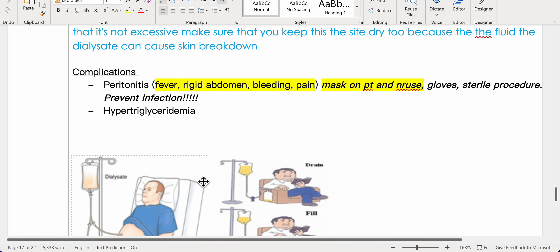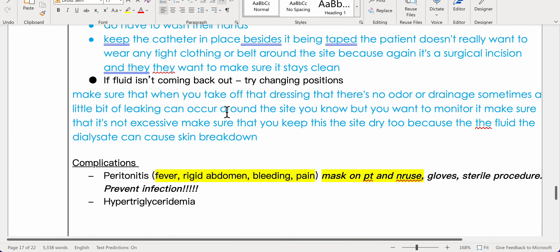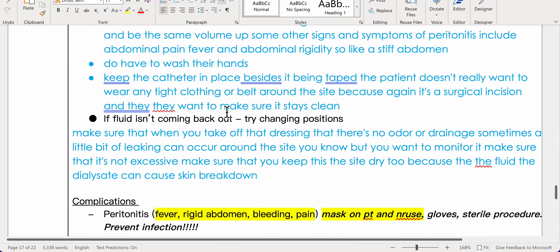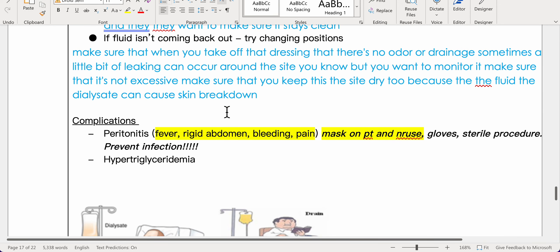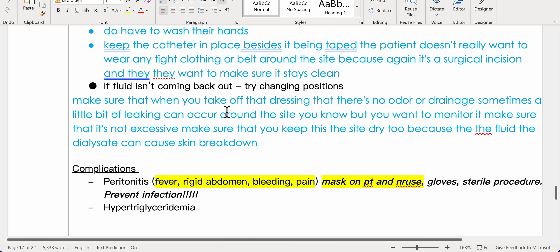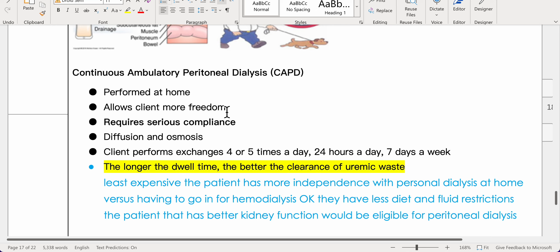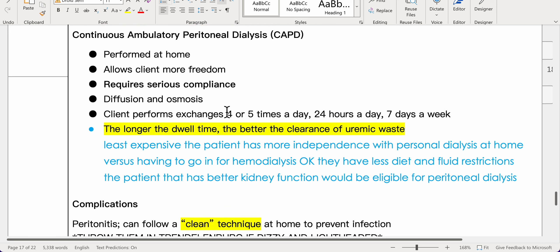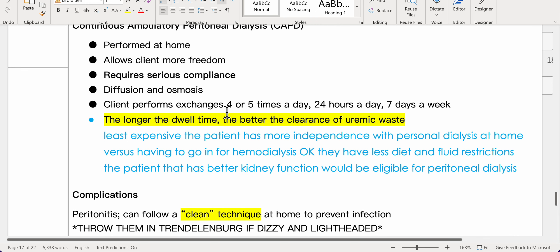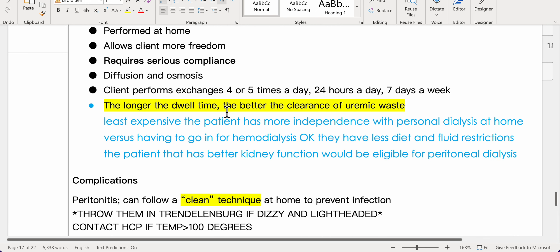Complications of peritoneal dialysis include peritonitis — fever, rigid abdomen, bleeding, and pain — requiring mask, gown, and gloves with sterile procedure. Also hypertriglyceridemia. Continuous ambulatory peritoneal dialysis (CAPD) is performed at home, allowing more client freedom but requiring serious compliance. Using diffusion and osmosis, the client performs four to five exchanges per day, 24 hours a day, seven days a week.